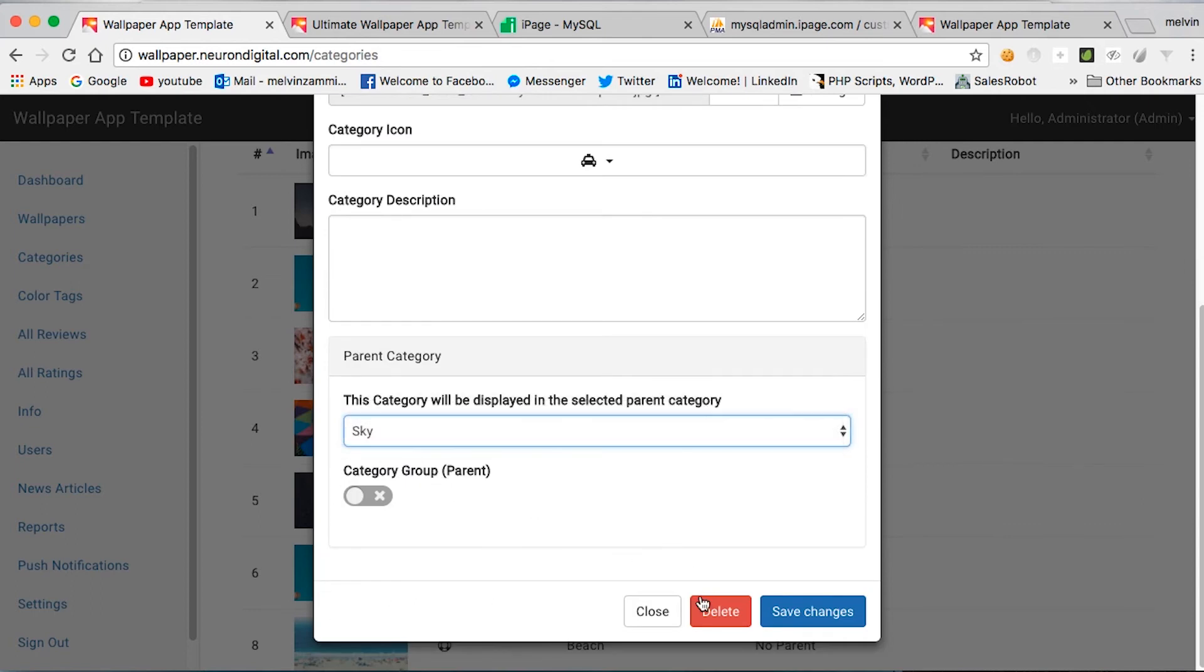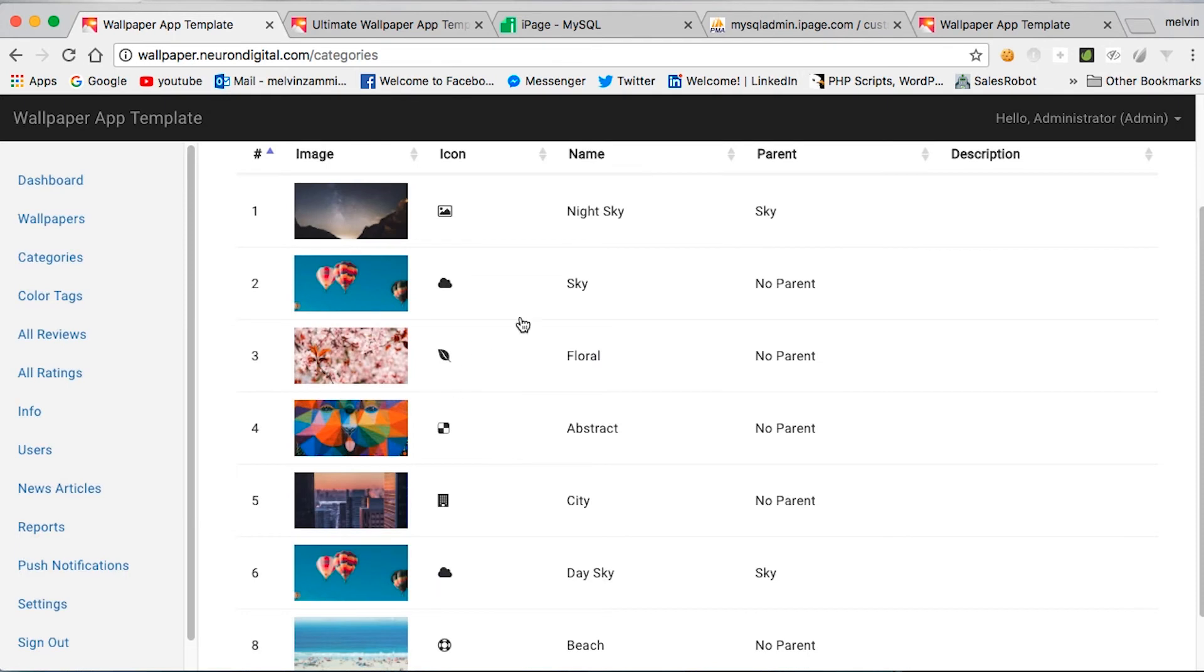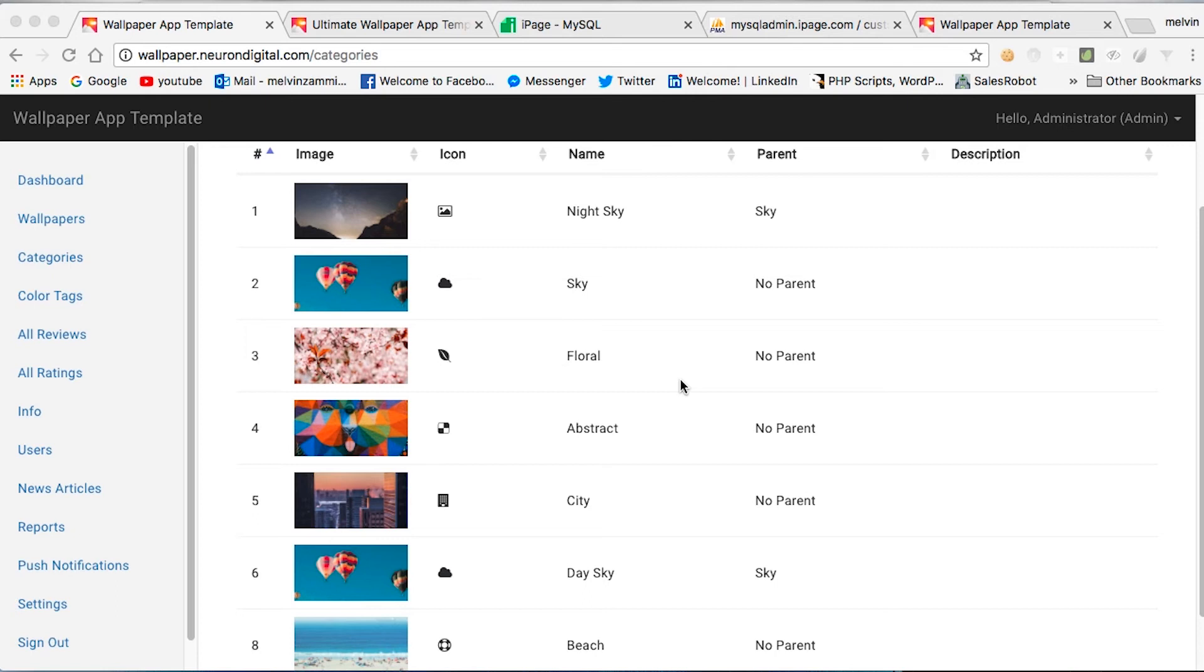their parent category is sky. And please note that this sky, now since it's a parent, it can't hold wallpapers in it. It can only hold categories. Hope it makes sense. Let's go back to customizing the admin side of the template.